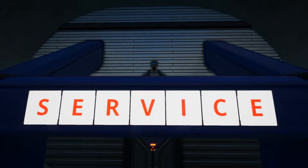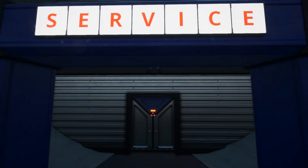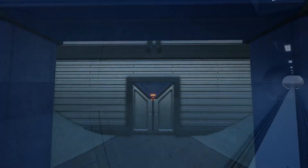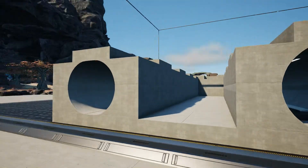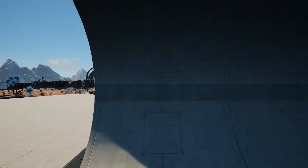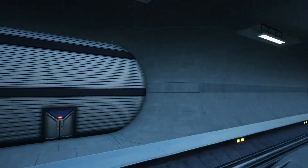Greetings Pioneers! Today we will conclude the series on creating subterranean train tunnels. In the previous lesson, we discussed how to make advanced subterranean train tunnel entrances and subterranean train tunnel straight segments.